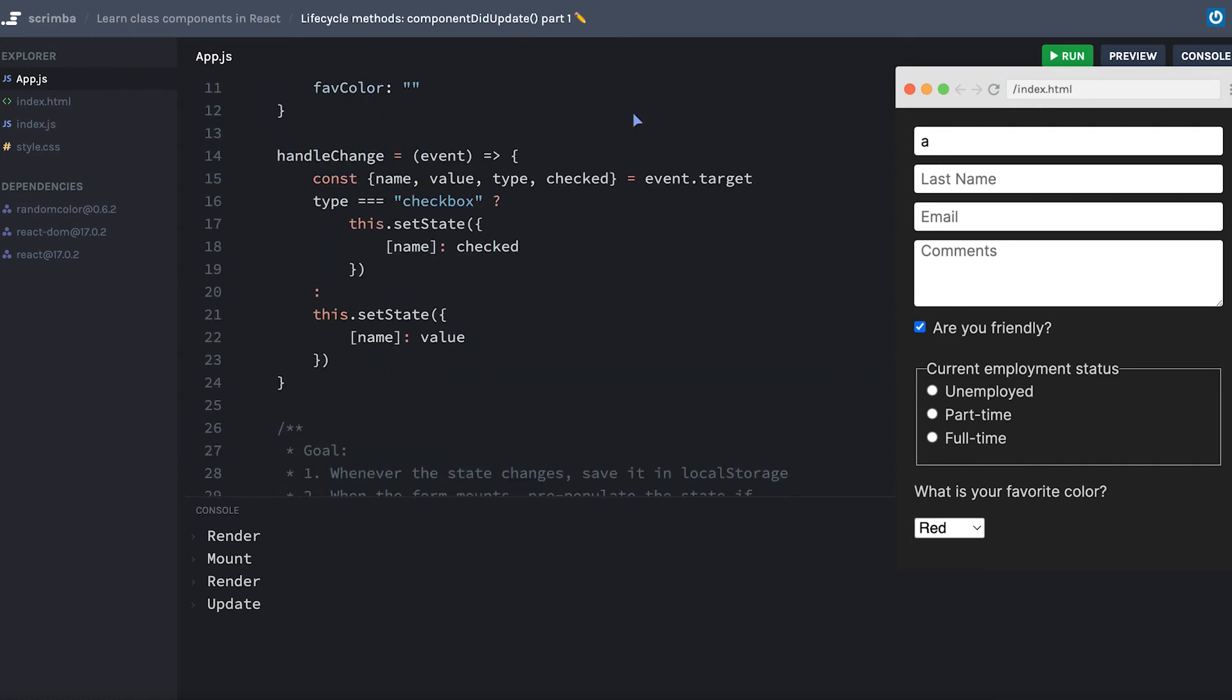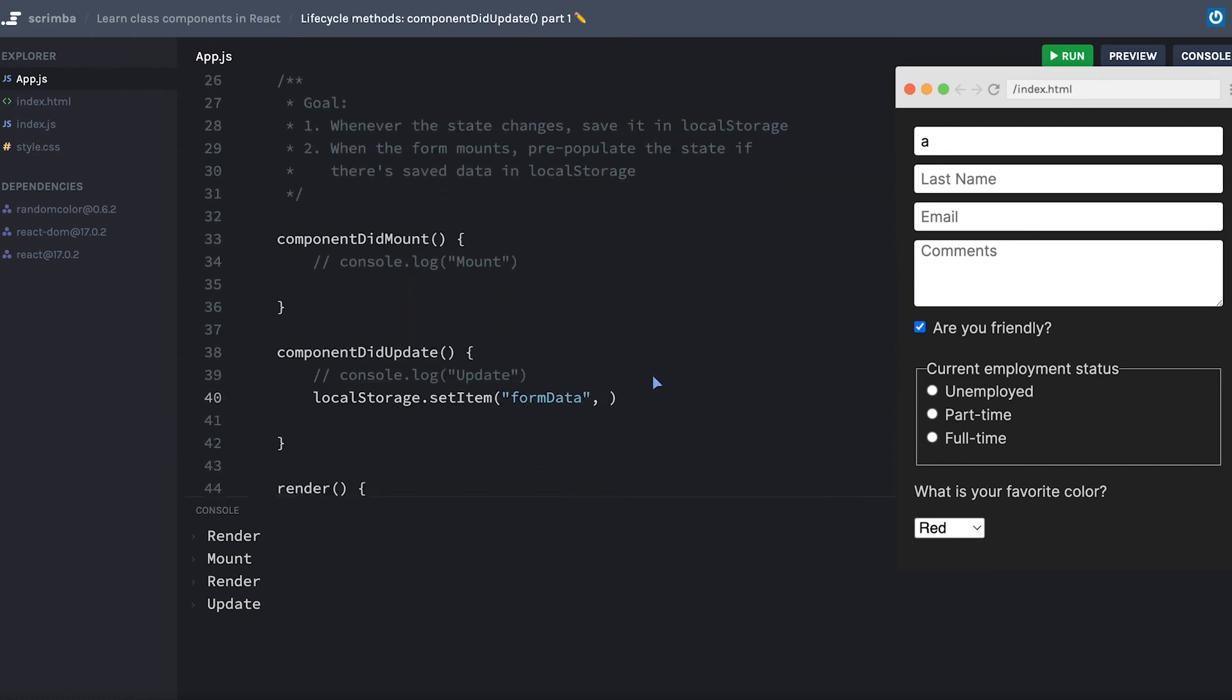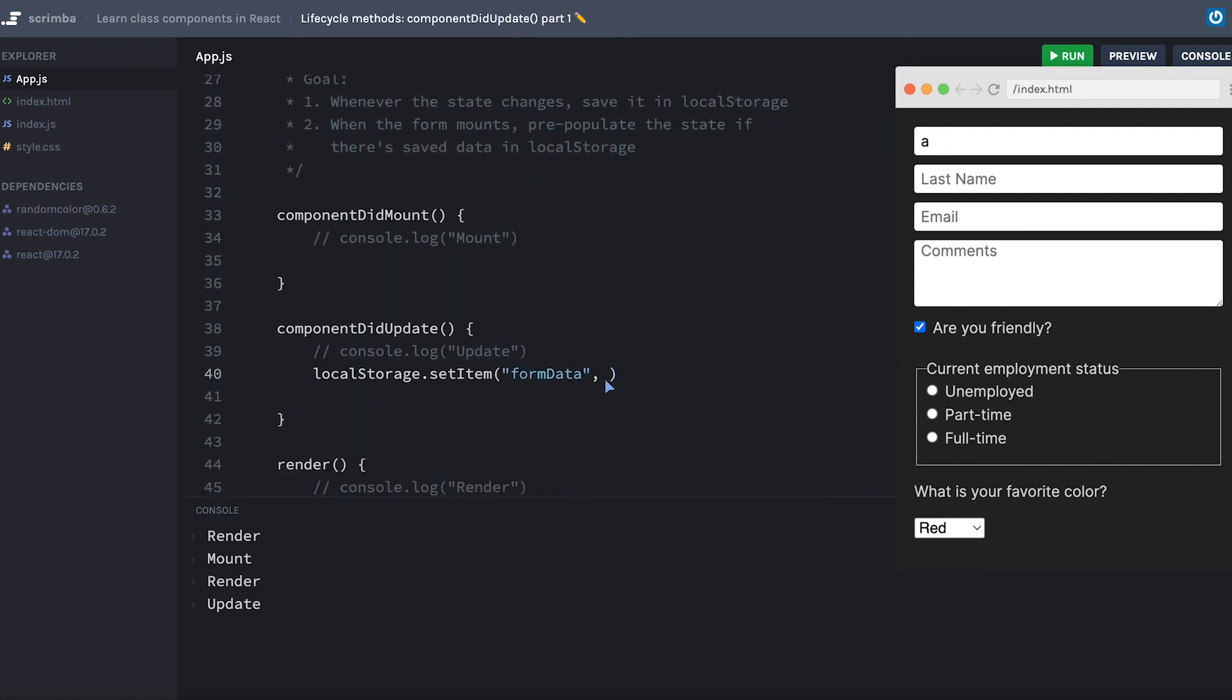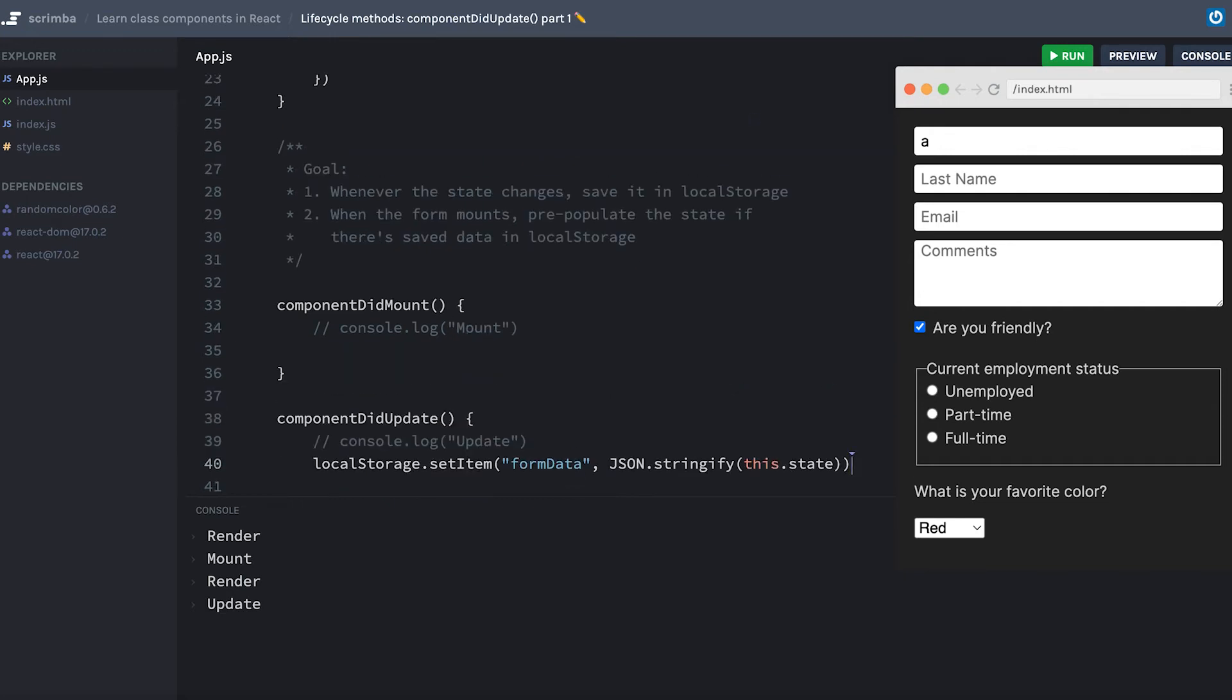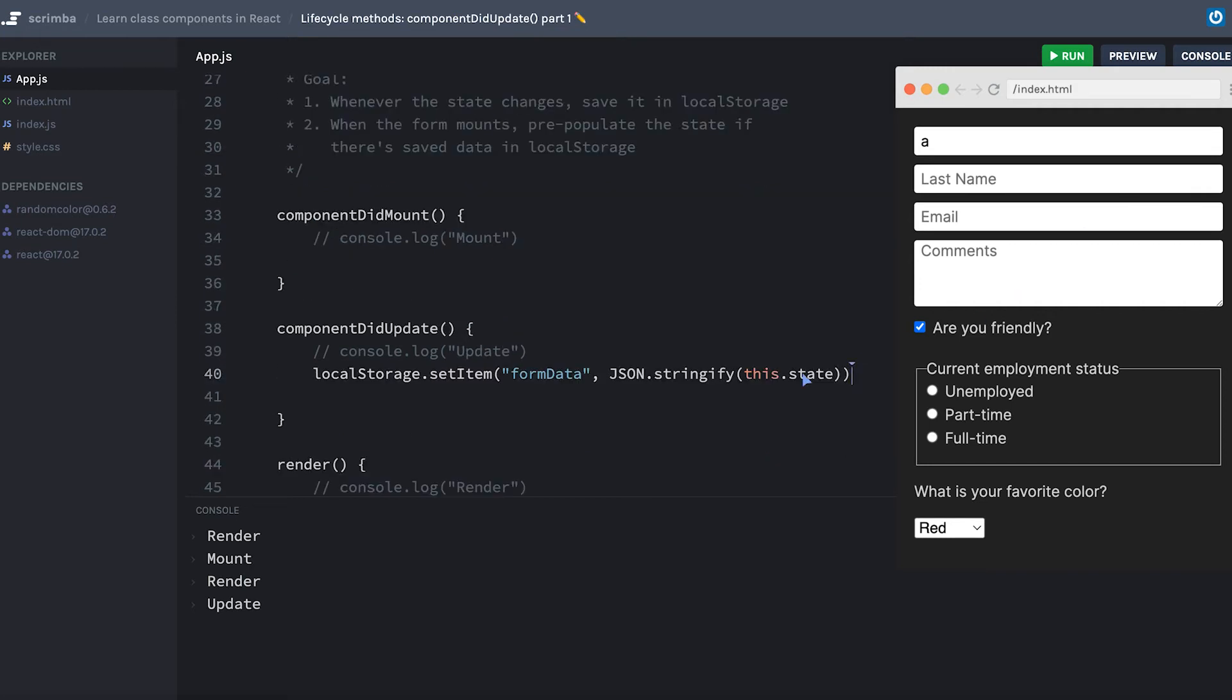Now, because this is an object, I need to stringify it. So I'm going to say JSON.stringify(this.state).